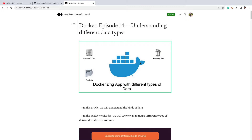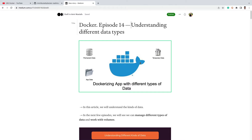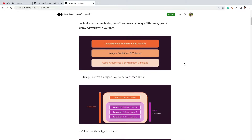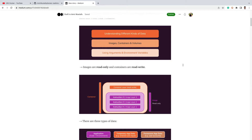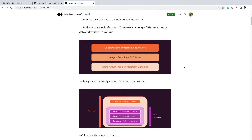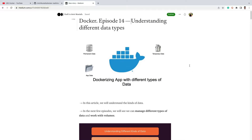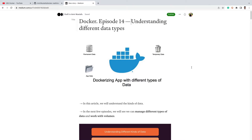What is different about this video is that in the previous videos where we dockerized applications, they were using one specific type of data. Before going further, let's quickly understand what an image and a container are.